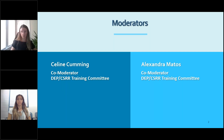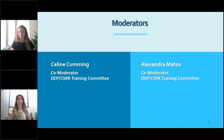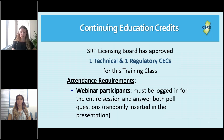My name is Celine and I am co-moderating here today with Alexandra, who's also on screen. We are part of the DEP Contaminated Site Remediation and Redevelopment Training Committee. If you're here today for continuing education credits, the licensing board has approved one technical and one regulatory continuing education credit for this particular class.